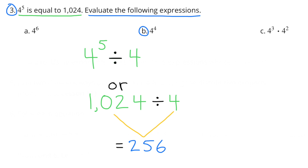B: 4 to the fourth power would be 4 to the fifth power divided by 4, or 1024 divided by 4. The reason we divide by 4 is to undo the extra multiplication — 4 to the fifth power was 1024, but 4 to the fourth power was multiplied by 4 one too many times. So 1024 divided by 4 equals 256.